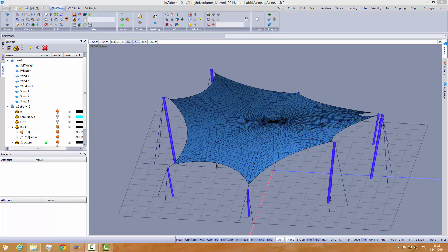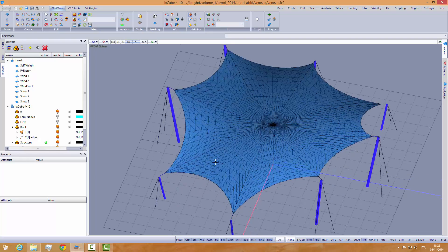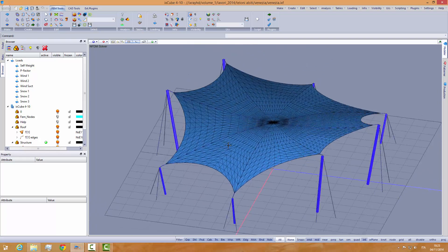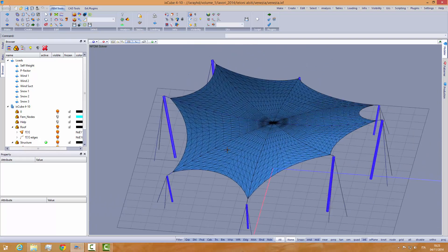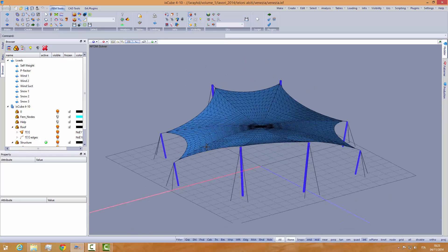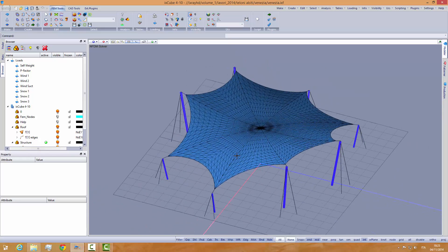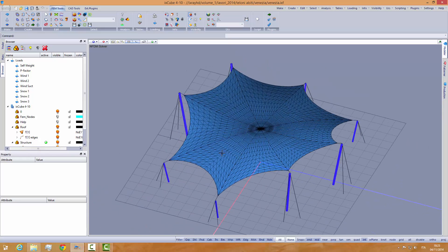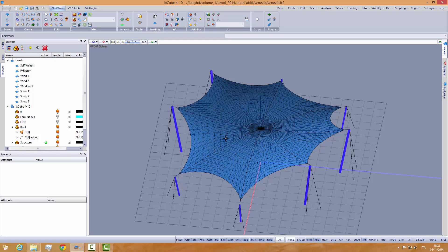Hi everybody. In this short tutorial I want to showcase the selection tools — how to select and deselect objects with the new platform Xcube410.